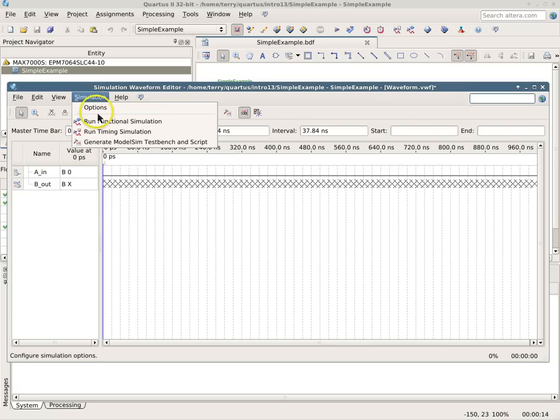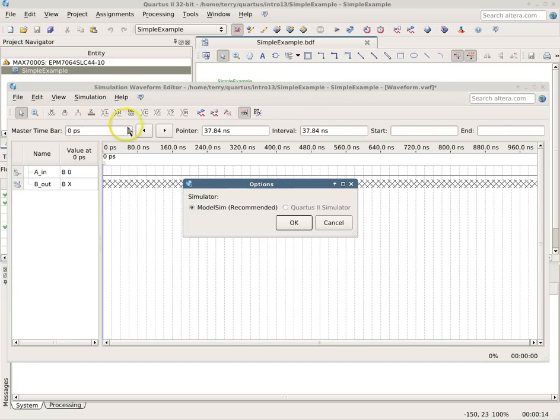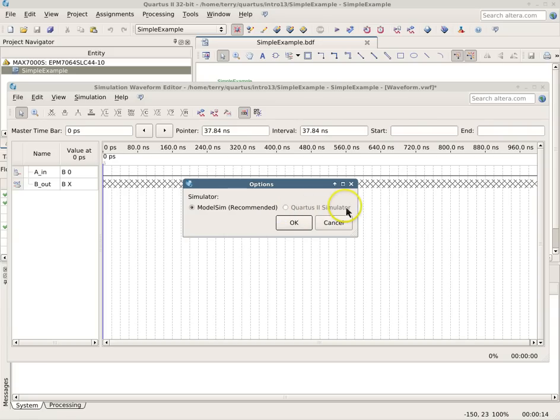Now if we look in our simulation options, we'll notice that we have ModelSIM, but the Quartus 2 simulator is grayed out. That's because the Quartus 2 simulator will only work with certain logic families.